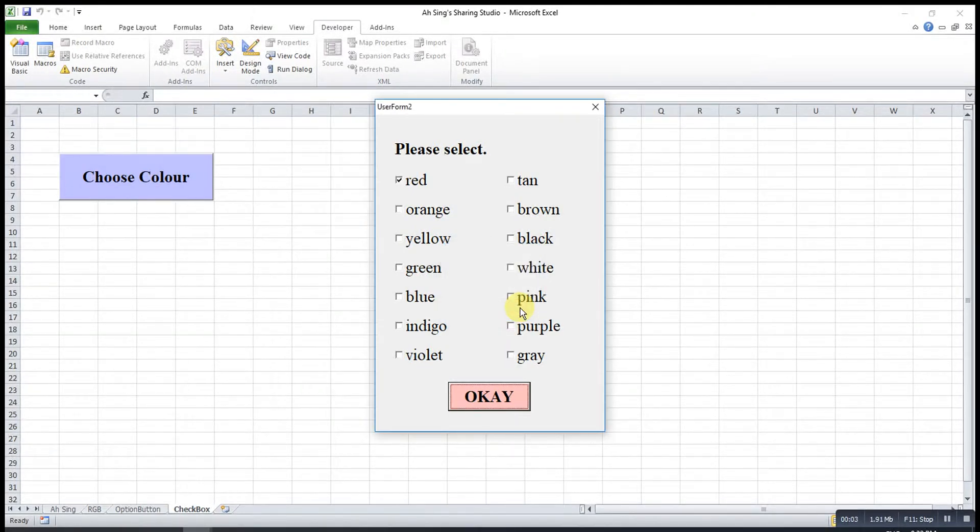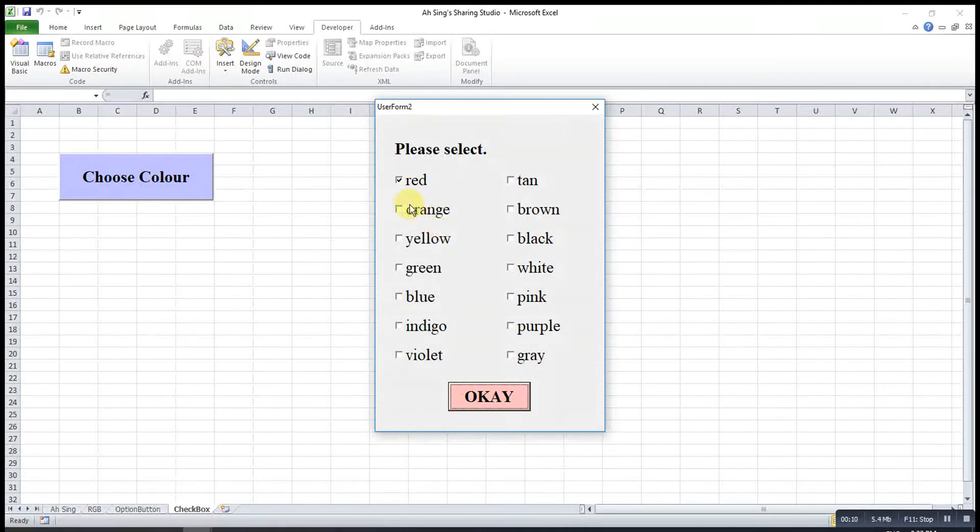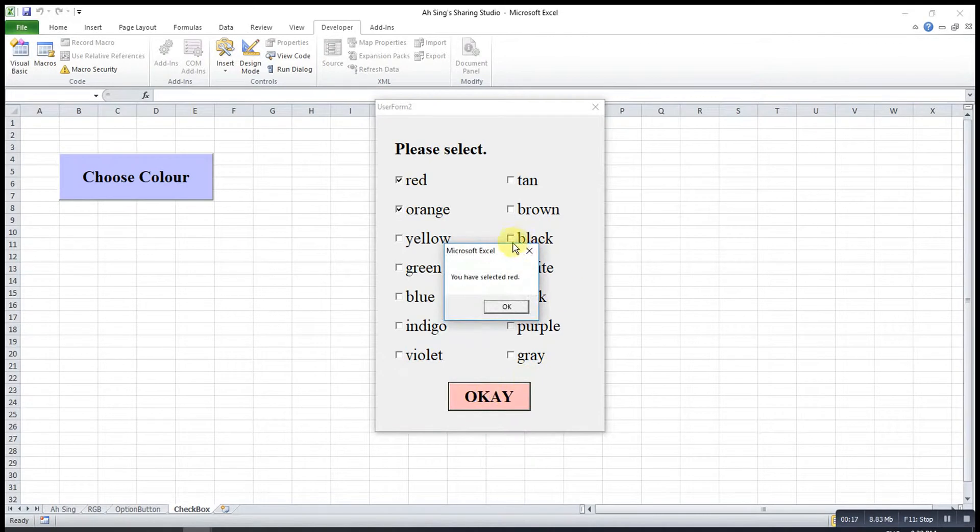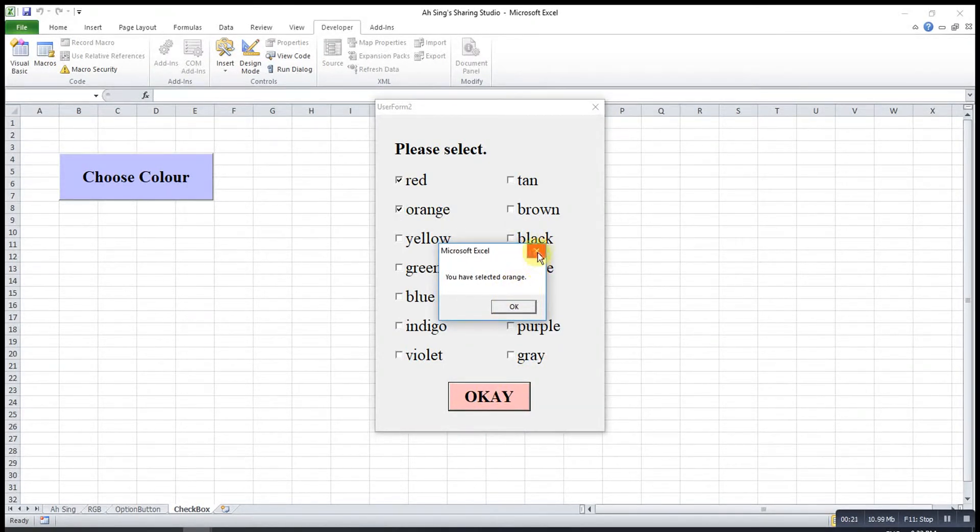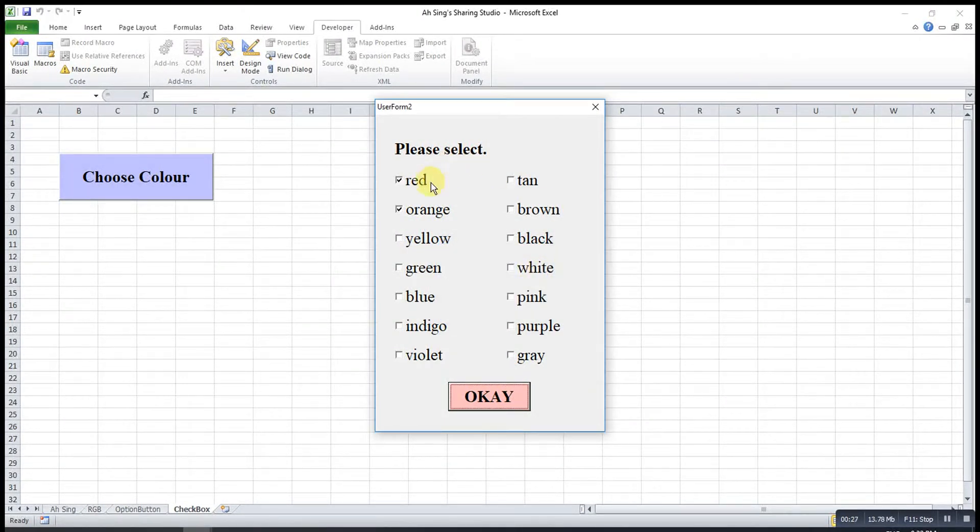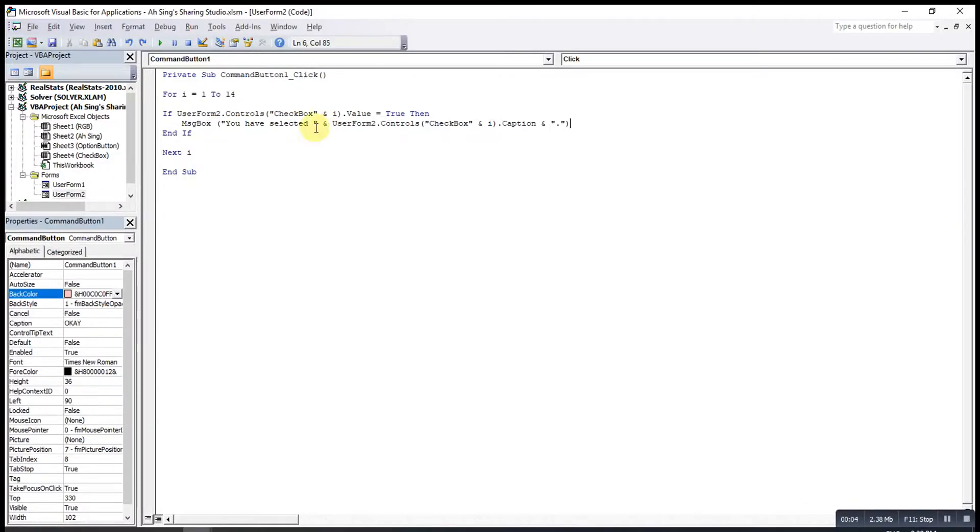Another problem is since we provide checkboxes means that we allow users to choose more than one option. So if the user chooses two options, for example red and orange, what will appear here is red then followed by orange which is a bit strange as what we hope is everything in one message box.